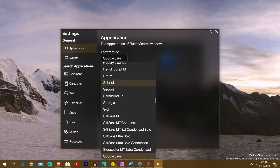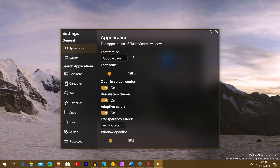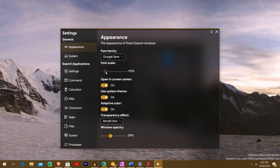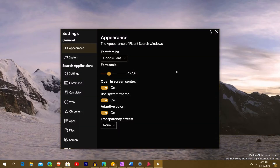In the settings, it lets you use any font in your entire font library on your computer, and I changed it to Google Sans. Another thing you may want to change is the scaling — I like to bring it up a little bit to around 127 or 128. You have 'open in center of screen,' which I love. By default, the system theme is off, so it won't use your system colors or adaptive color.